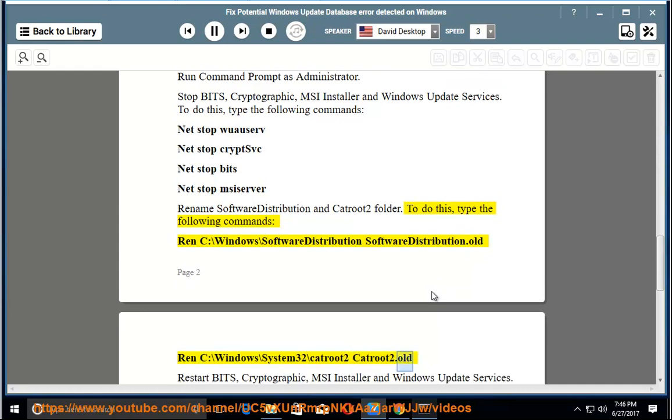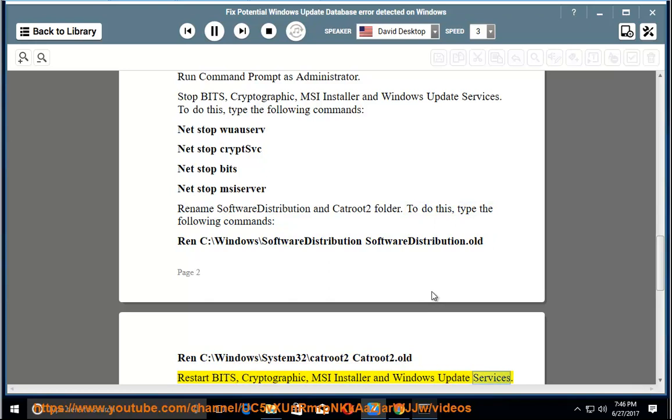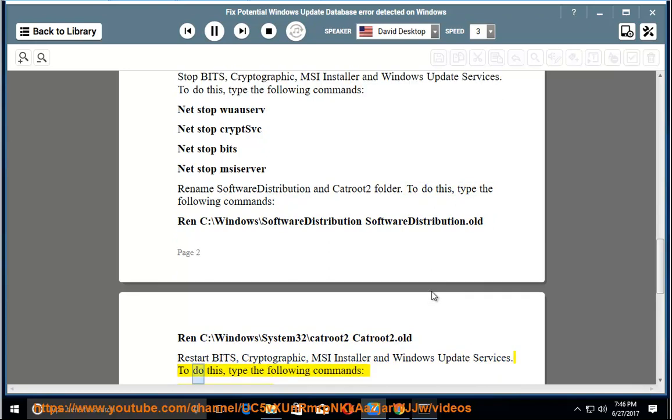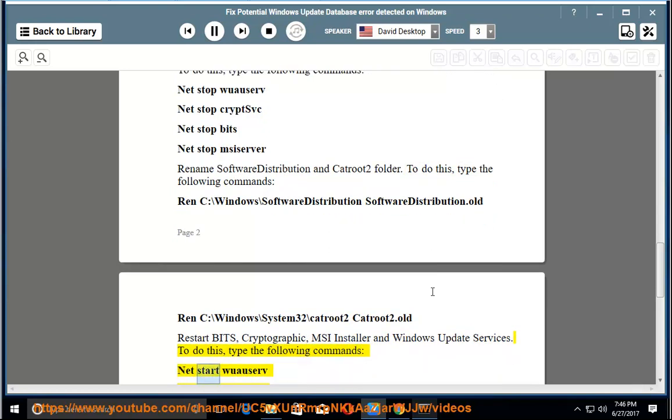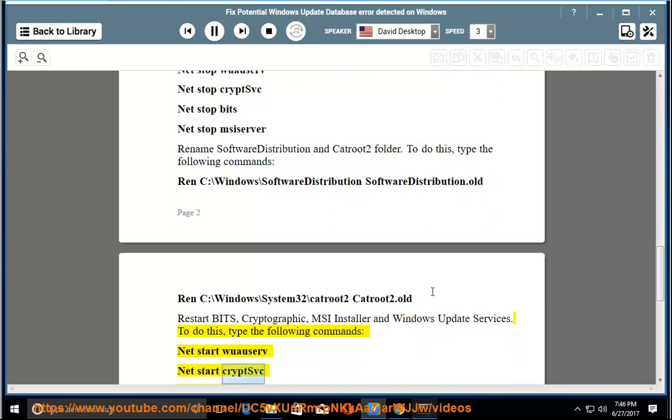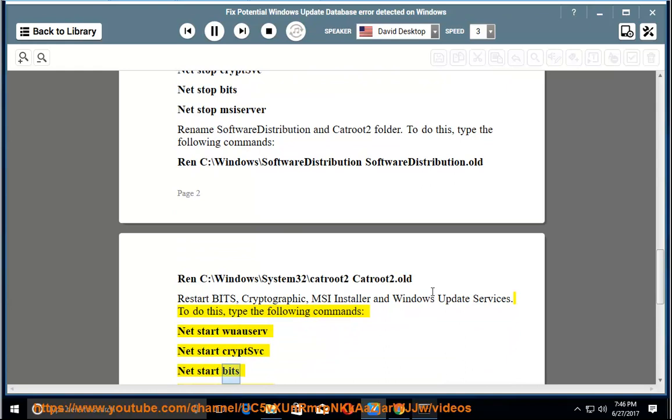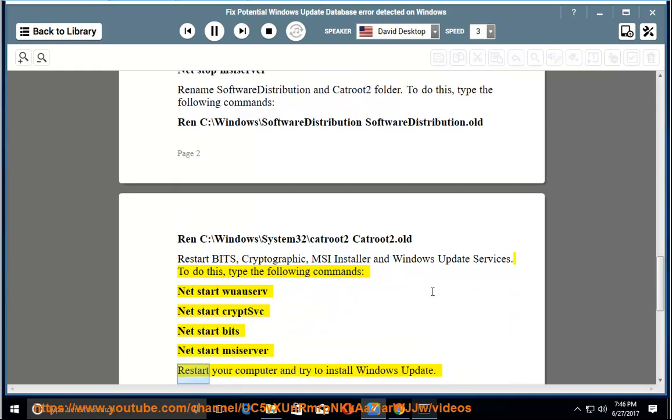Restart BITS, Cryptographic, MSI Installer, and Windows Update Services. To do this, type the following commands: net start wuauserv, net start cryptsvc, net start bits, net start msiserver. Restart your computer and try to install Windows Update.